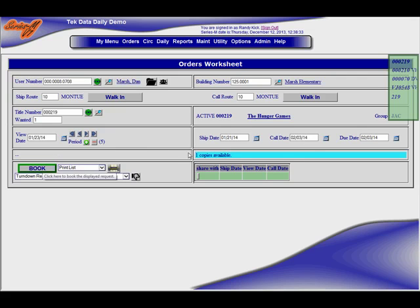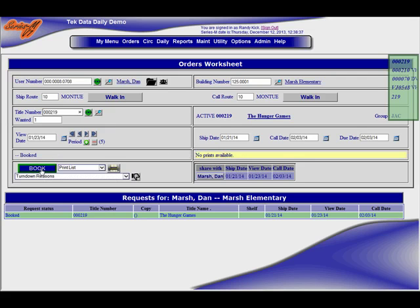So I do a booking because it already tells me a copy is available for that date, so I book it and there you go.